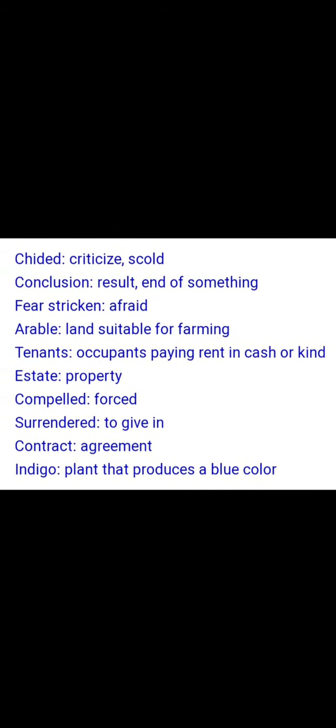Harbor also means where ships come and rest. Sympathy means support or pity. Advocate means a supporter. Advent means arrival. Conveyance means transportation. Chided means criticized or scolded. Conclusion means the result of something. Fear-stricken means afraid.